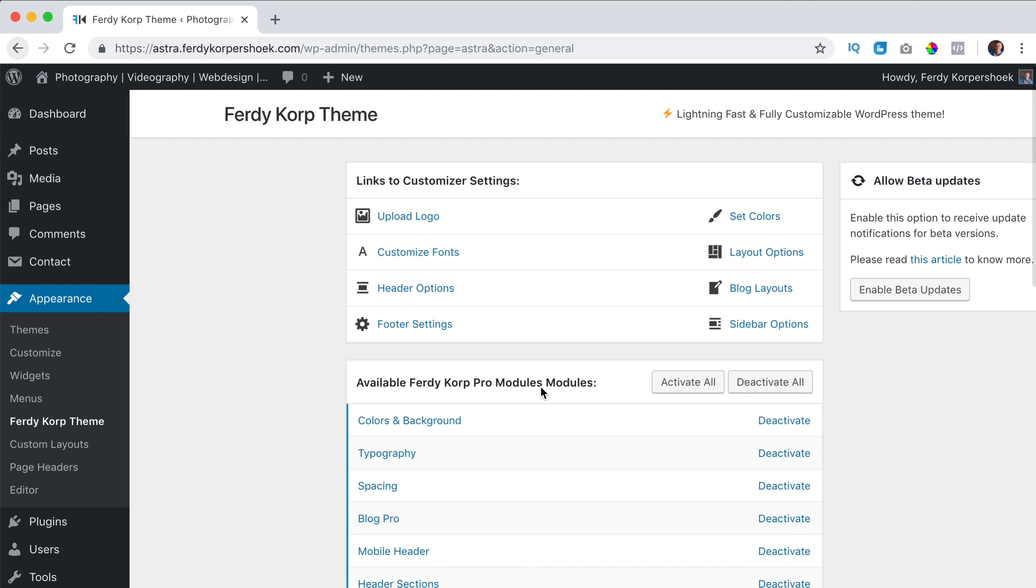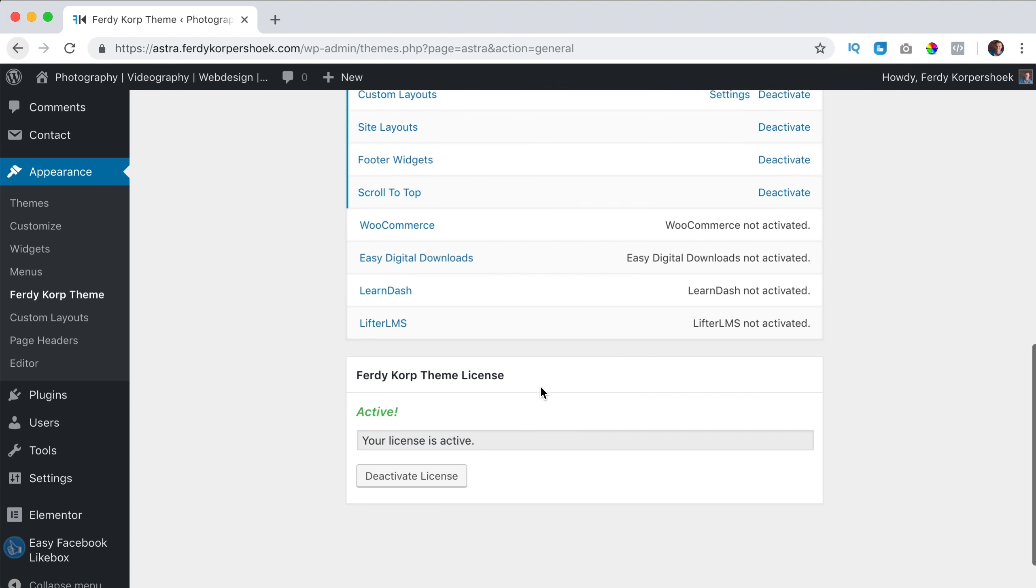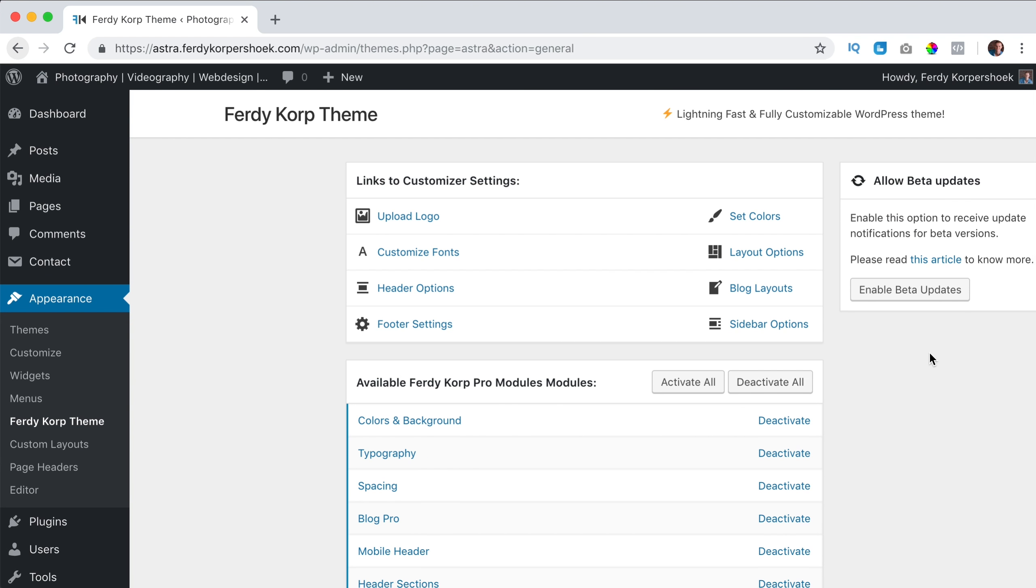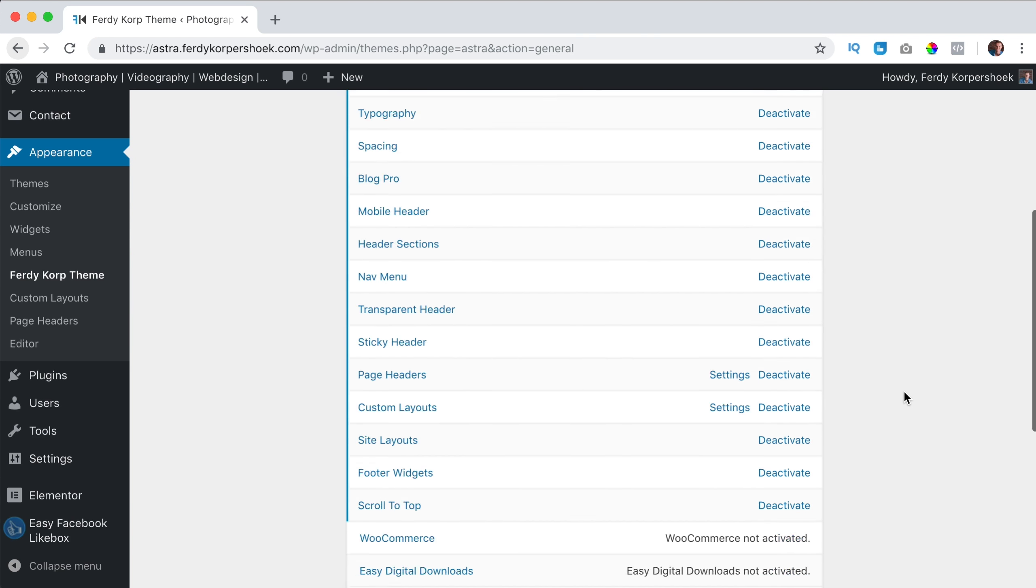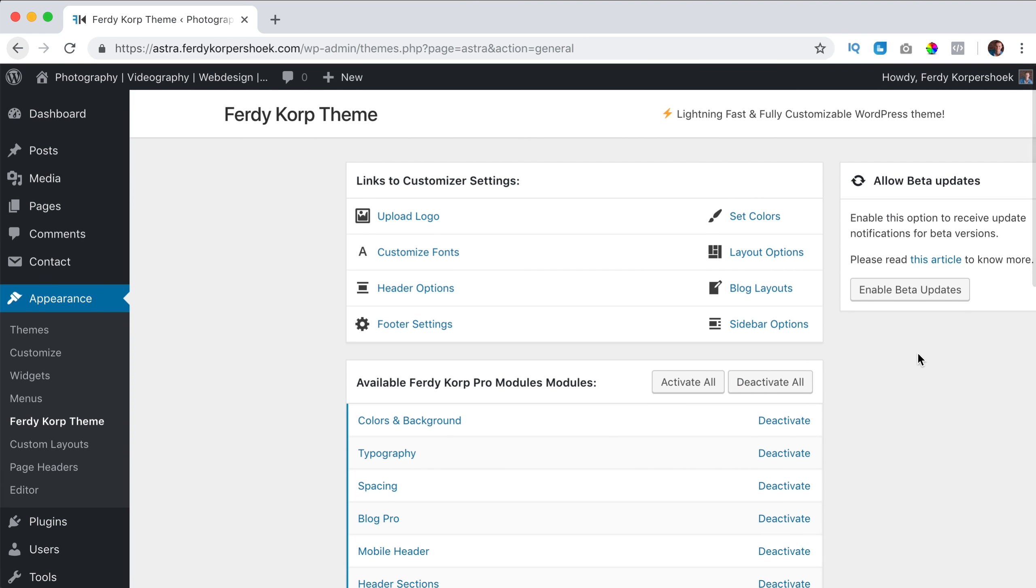So it looks like this. I think that looks better because now you don't see all this stuff over here. So nothing is related with Astra. Also here you see Ferdy Corp theme.